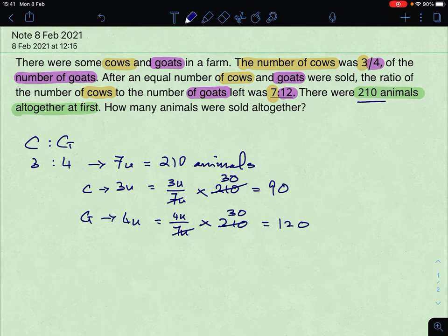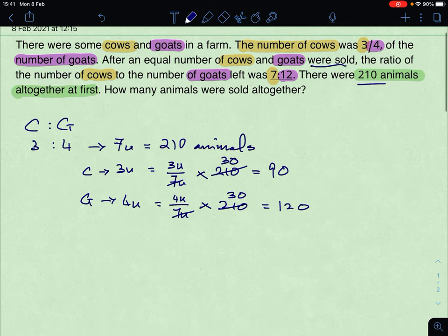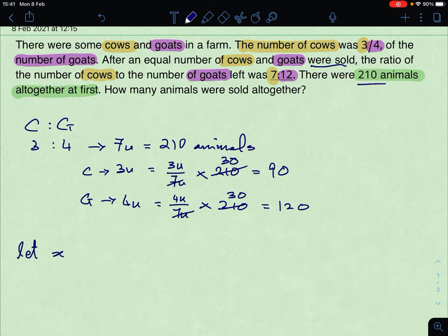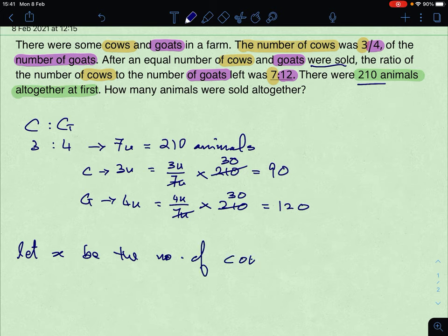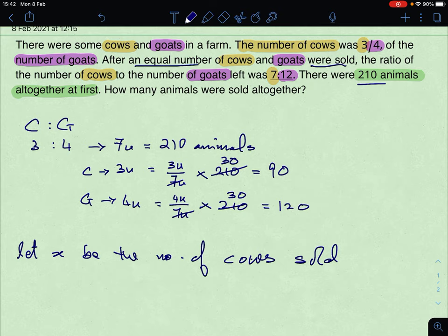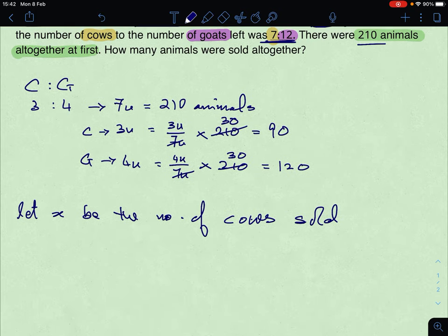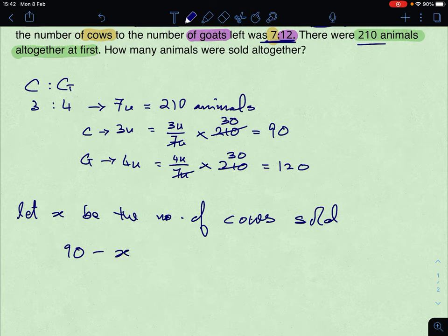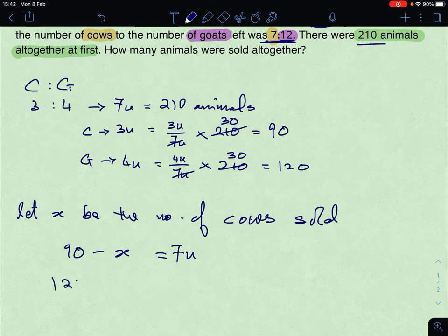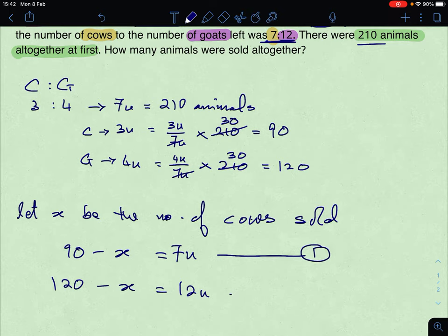After an equal number of cows and goats were sold, the ratio of cows to goats left was 7 to 12. Let X be the number of cows sold — and also X will be the number of goats sold because an equal number were sold. So 90 minus X equals 7 units, because 7 units of cows are left. And 120 minus X equals 12 units. This is equation 1 and this is equation 2.